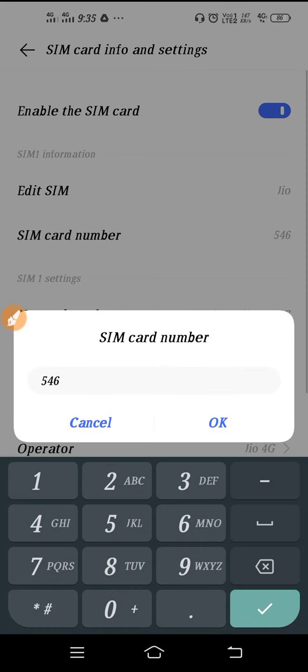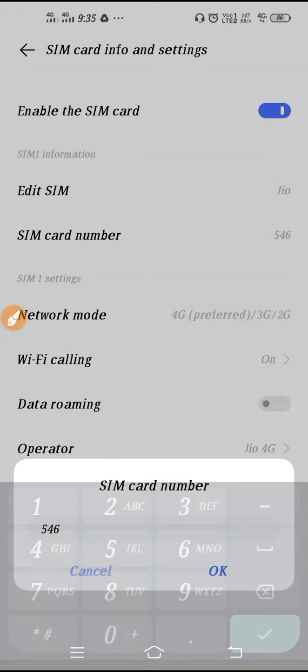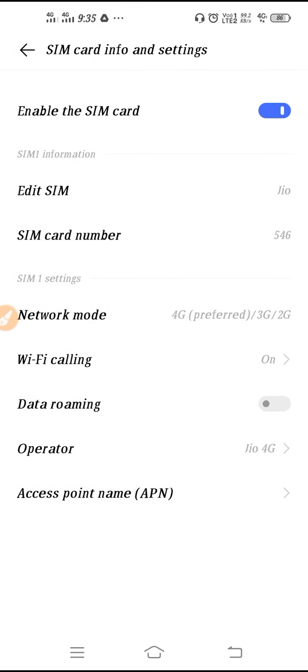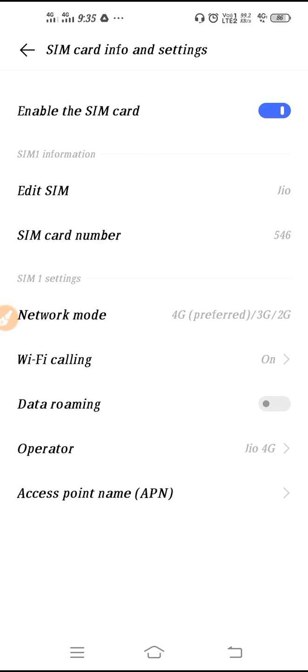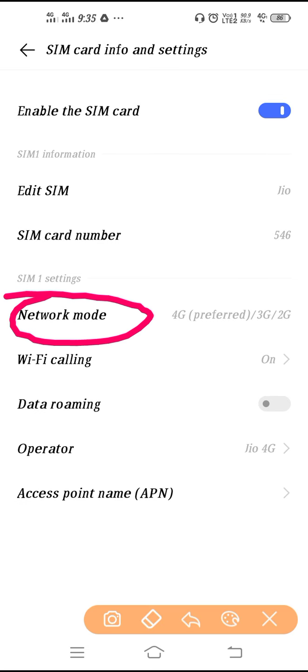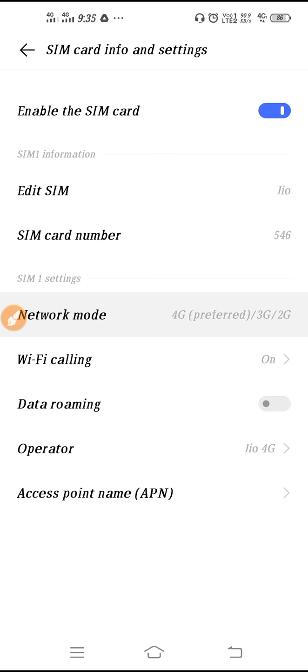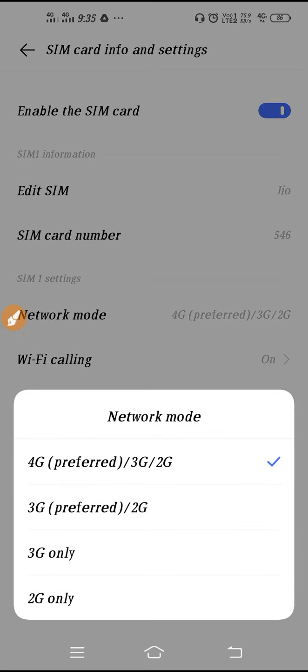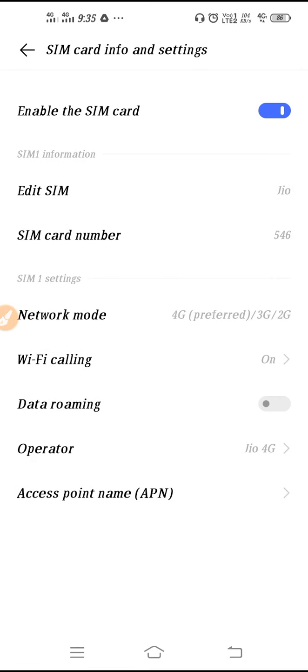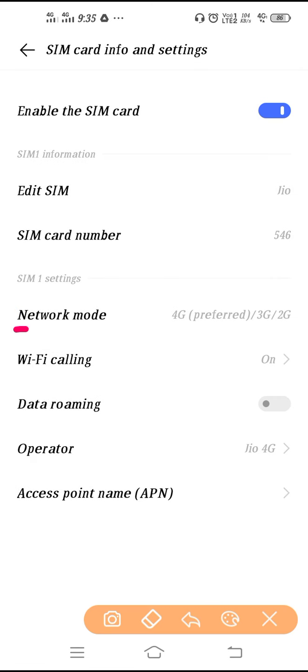If you want to set your SIM card number from here, you can set it and give your number. At the bottom you can see the network mode. From here you can switch your network between 3G, 4G, or 2G. You can set 4G, 3G, or 2G. If you want to switch your network from here, you can switch it.